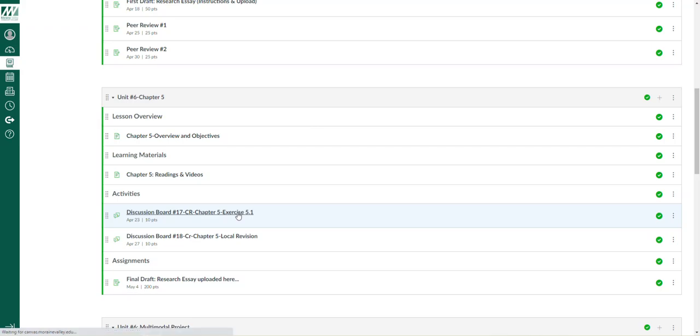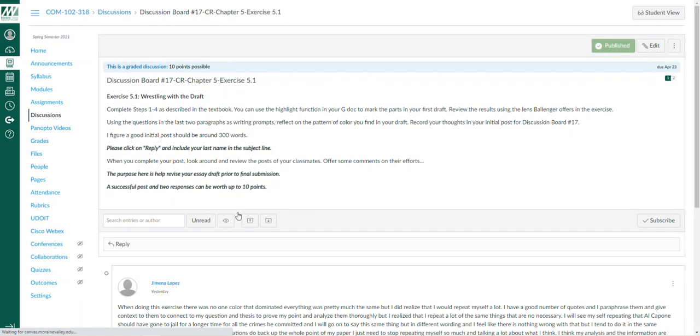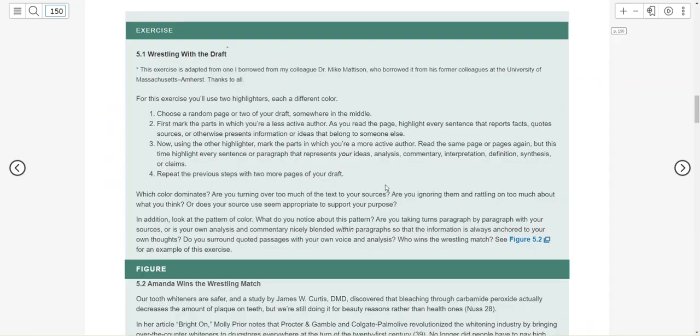So for this week on Friday, Exercise 5.1 is due—Discussion Board Number 17. It's described here in the textbook about selecting a random page in the middle of your draft, mark the parts where you are a less active author, that's where there's reports, facts, quotes, sources, or other information that belong to somebody else. And then also for you to record where you're active, where you are analyzing, commentary, interpretation, definition, or claims are represented.